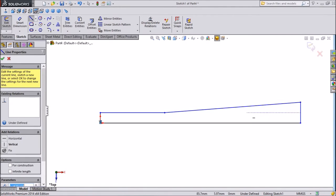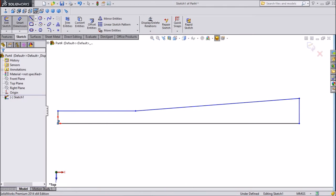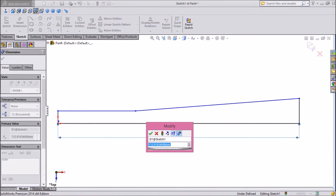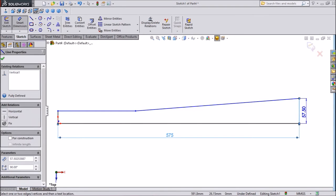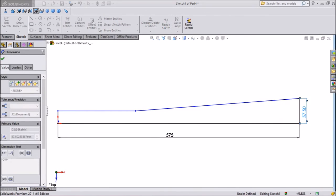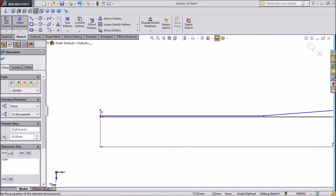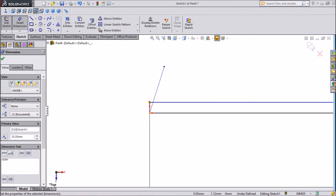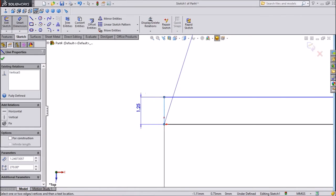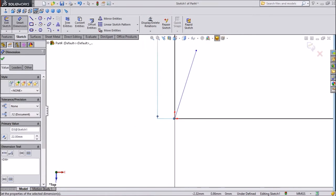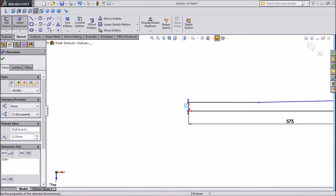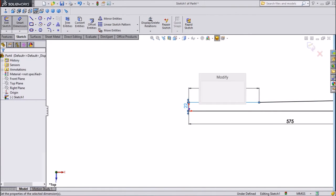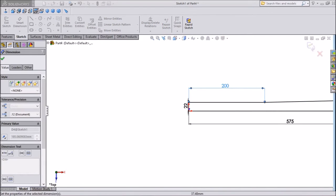Okay, now assign some dimension. 575 mm. This one keep 30 mm. And this side keep 22 mm. This one keep 200 mm.